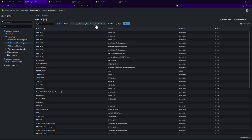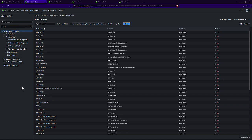So even though these are dynamic groups on What's Up Gold systems that populate based on certain attributes, they'll still update within What's Up Gold 360 and you'll be able to see them very quickly and easily here.